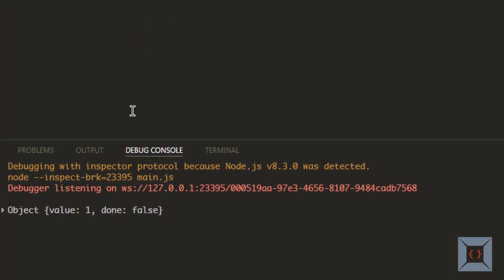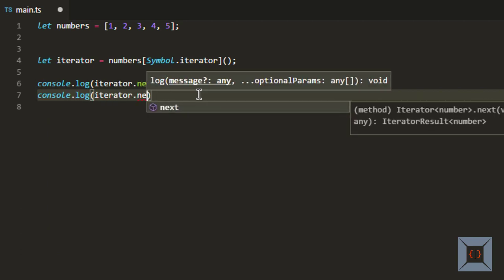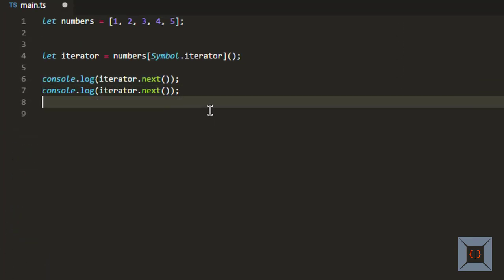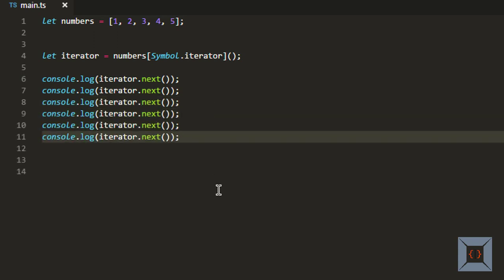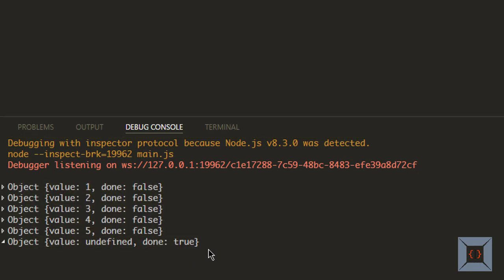As you can see, it returns something called an iterator result, which has properties in it. One of them is value, which is the actual value. The second one is a flag called done to indicate whether the iterator has reached its end or not — in this case it returns false, which means we have more items to retrieve. If I call iterator.next again, it will return the next element from the array. If I put iterator.next five or six times, it will print all values from one to five with done set to false. But for the last call, the value will be undefined and done will be set to true — which means we have reached the end of the iterator.